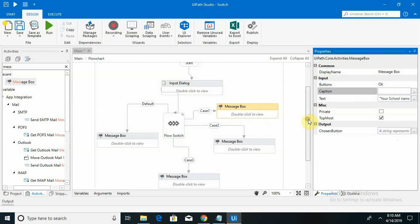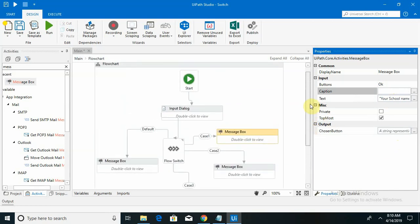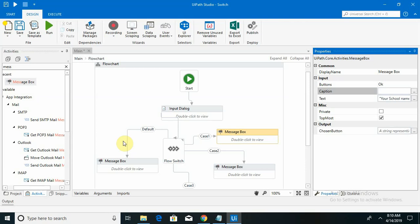Basically when we are working with the flow switch option, this is how our representation looks, and it works with the same method as we saw with the normal switch in the previous section. I hope you understand it. If you have any doubts or queries, please comment in the comment box so I can respond to your queries. Please like and subscribe to my channel. Thank you.